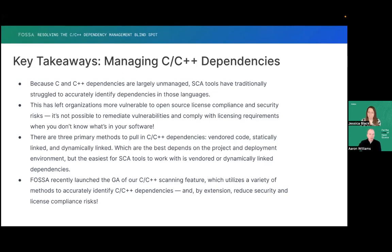That makes sense — you keep the source code so you can do that original scan and then link it to the binary once you produce the binary. Essentially, during the build process there'll be a step where you run something like GCC -o, and right after that command, before the source code is cleaned up or before it moves on to the next stage in the CI pipeline, you would just run FOSA and record that linking.